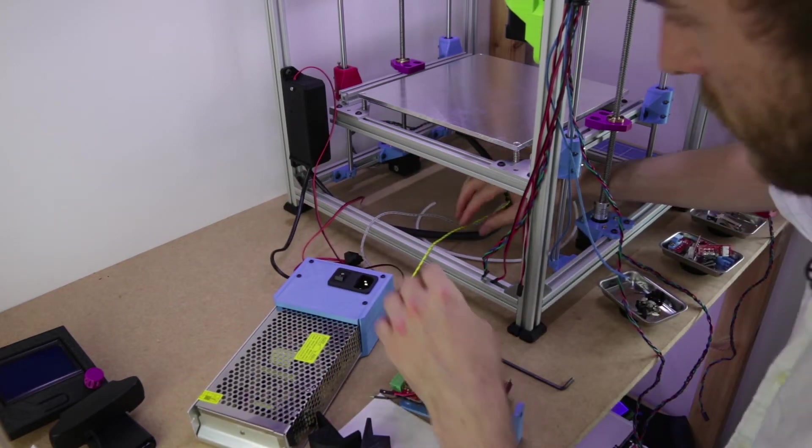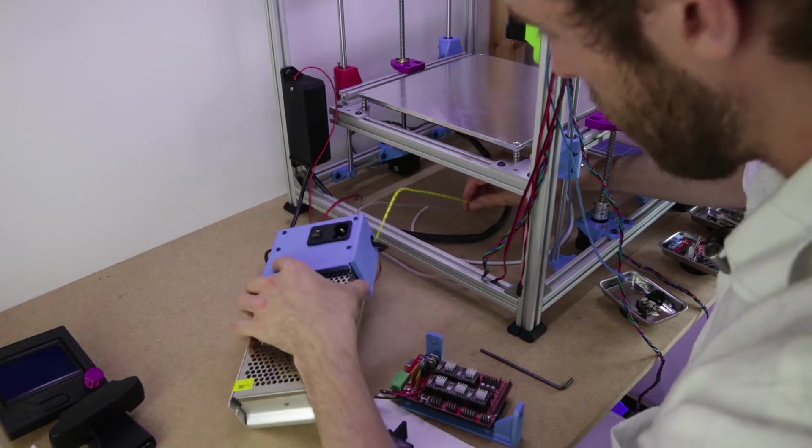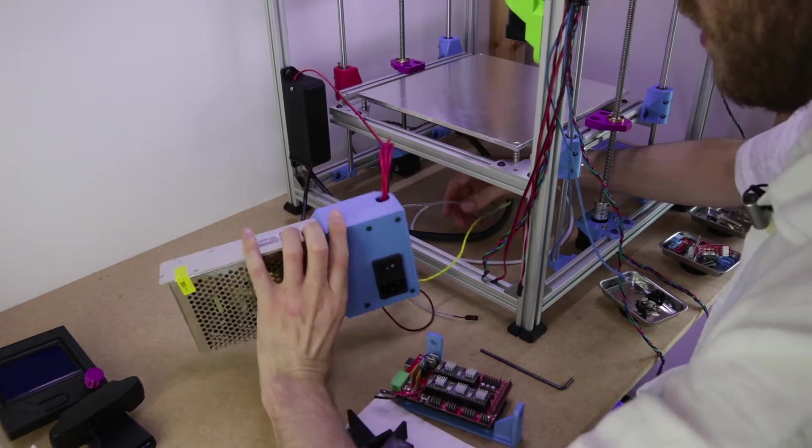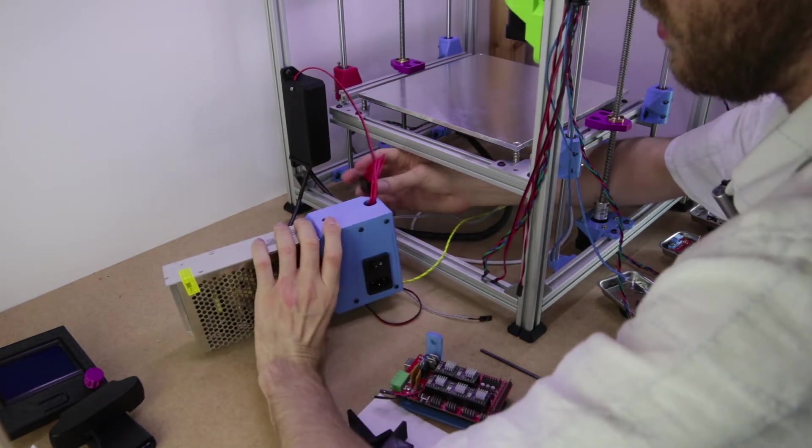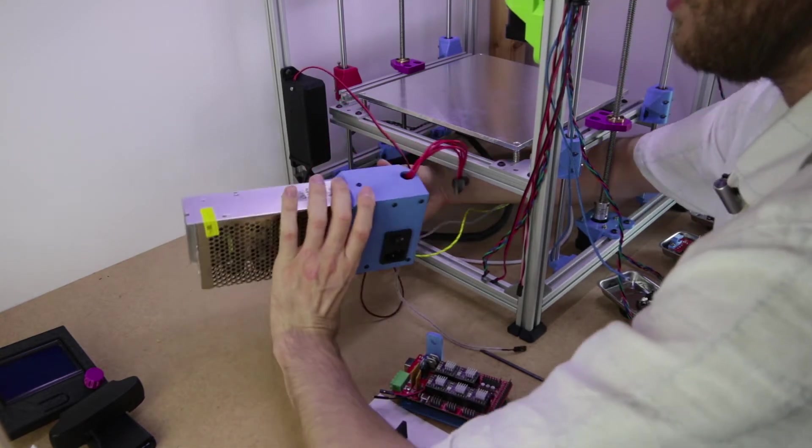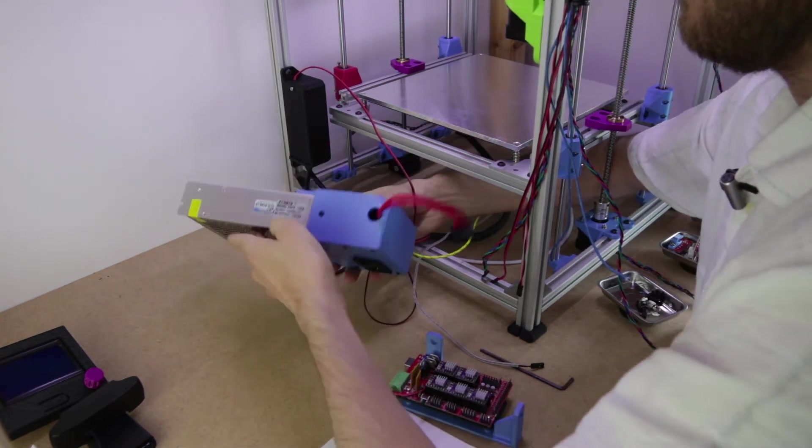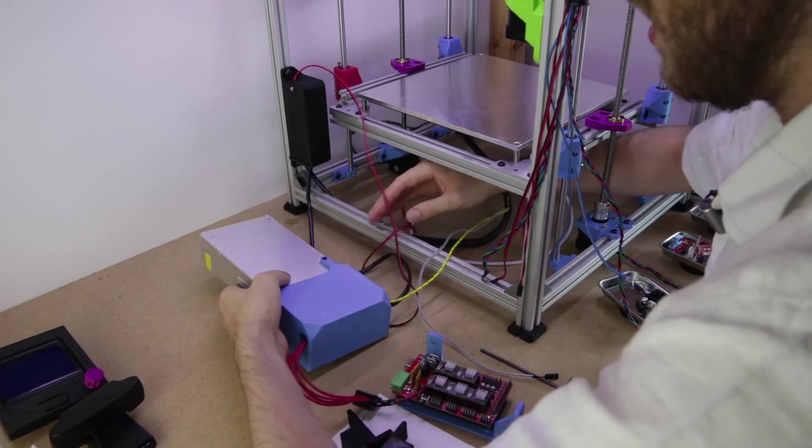So that's why it's going under there. This one's for the heated bed obviously. This ground is for that. So next, obviously, is going to help if we do the power supply.